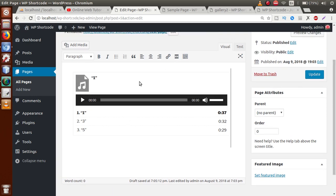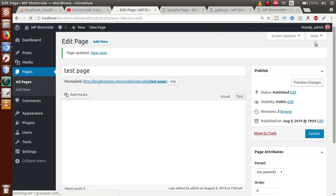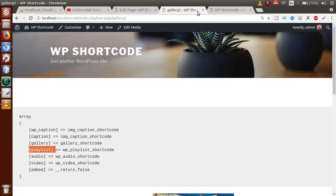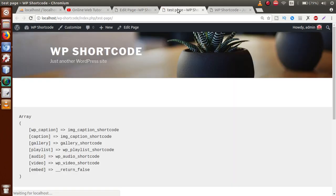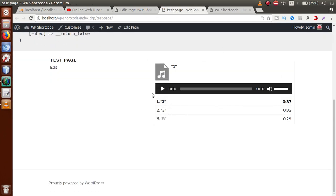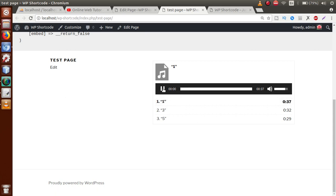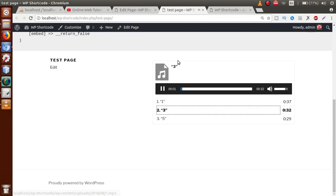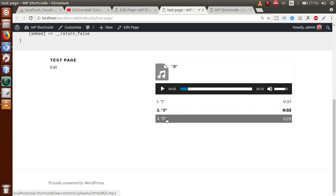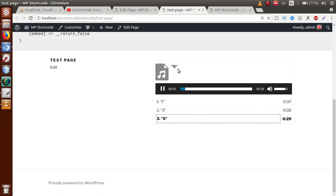Switch to visual to see the playlist shortcode appearance, then click Update. Go to the frontend page. We can see the gallery system provided by the playlist shortcode, showing all the audio files. Click on any file — the first one is highlighted and selected. Click play and the music starts playing. Click the second file (number 3) and it gets selected. Click the third file (number 5) and it plays as well.